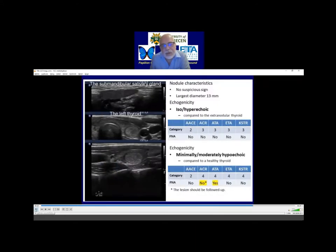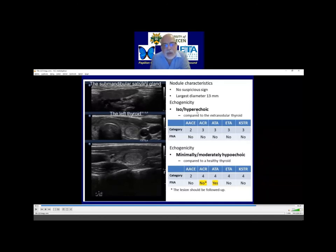If we compare this nodule to the extra-nodular parenchyma, as was already presented in the brief summary, it is clearly lighter than the extra-nodular parenchyma. So if our reference tissue for normal thyroid is the extra-nodular parenchyma, then the nodule should be considered as iso-hyperechoic, and no guidelines would suggest fine needle aspiration cytology. But if the reference tissue is a healthy thyroid, then this nodule would be minimally to moderately hypoechoic, and two of the guidelines would give the patient a chance to recognize their malignant cancer.